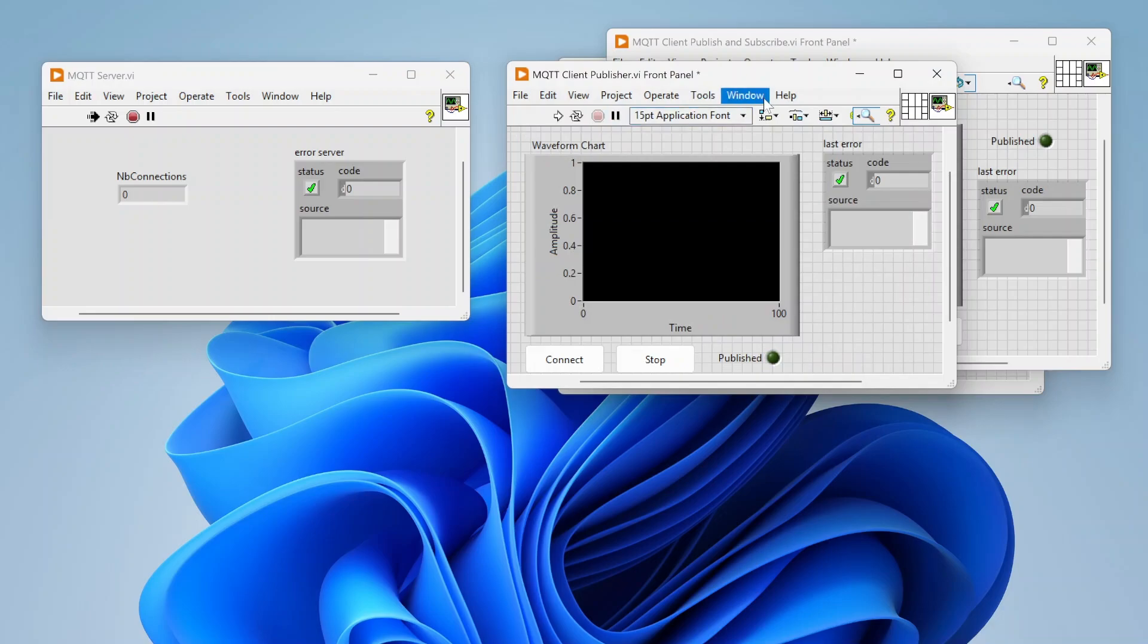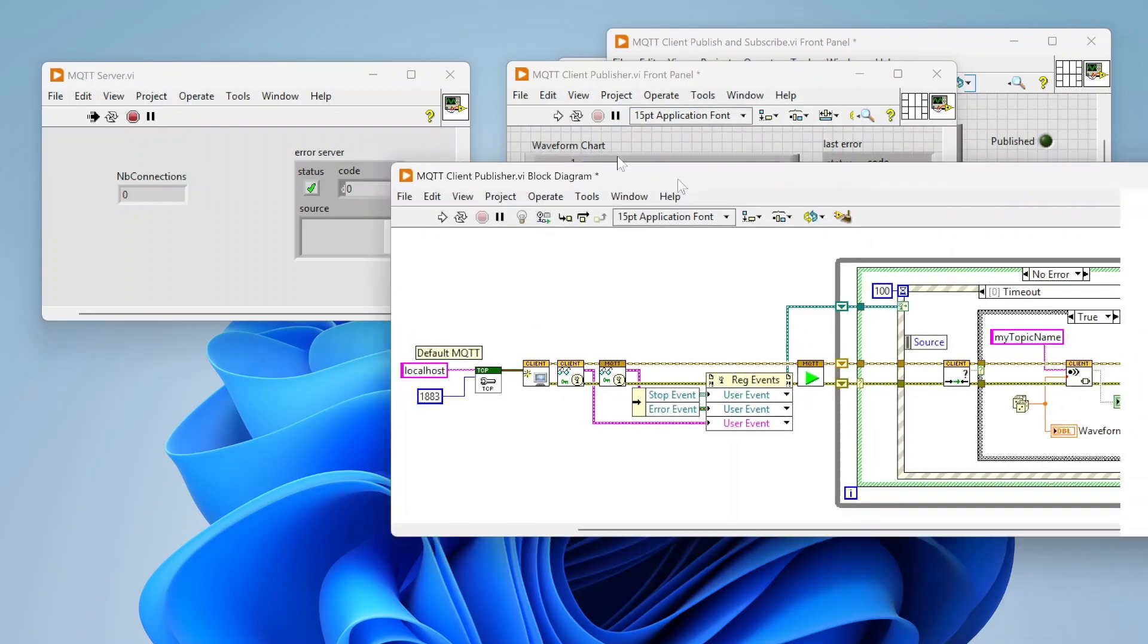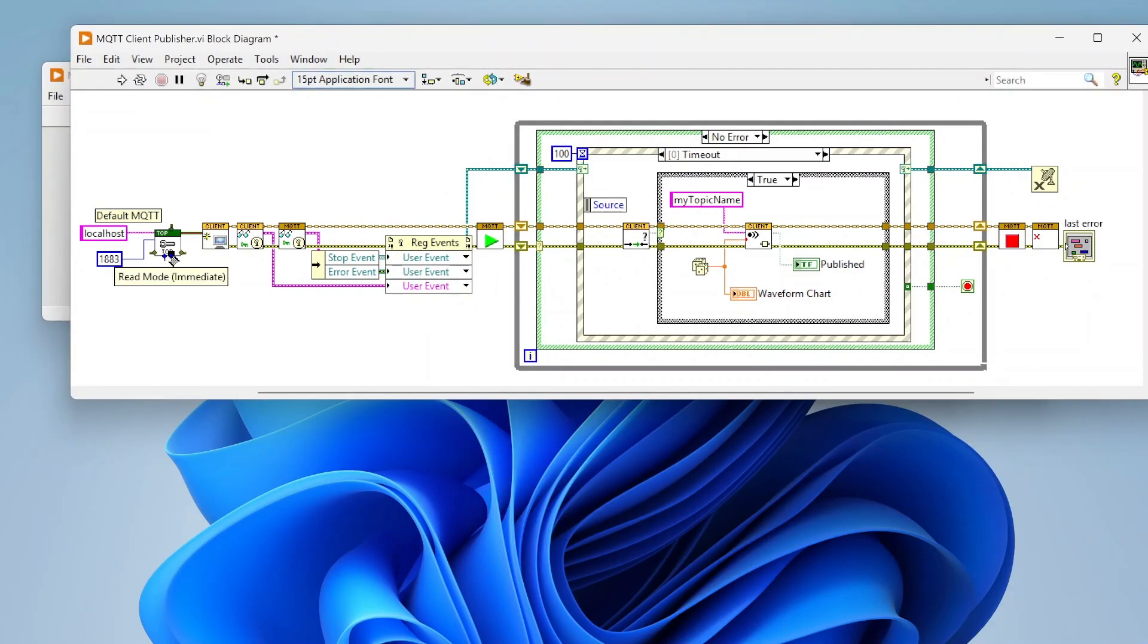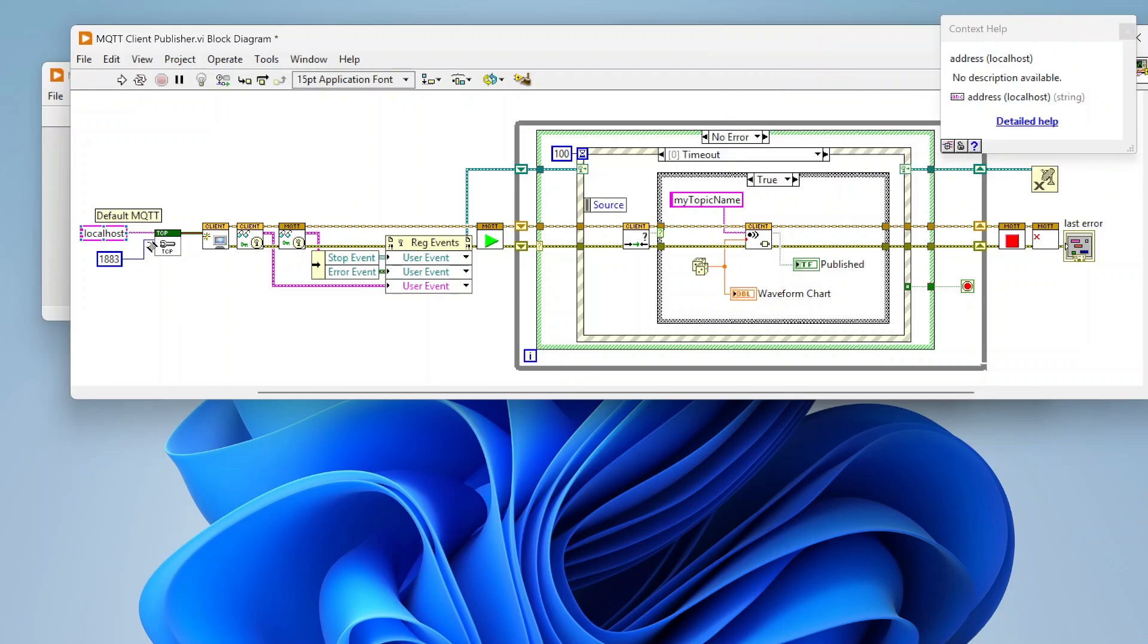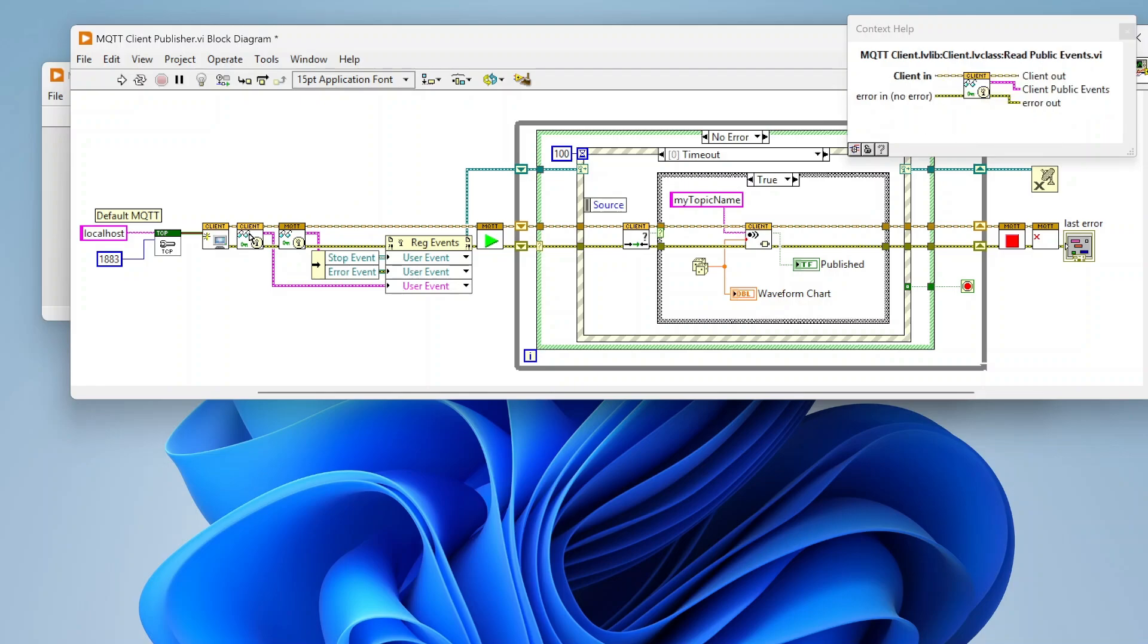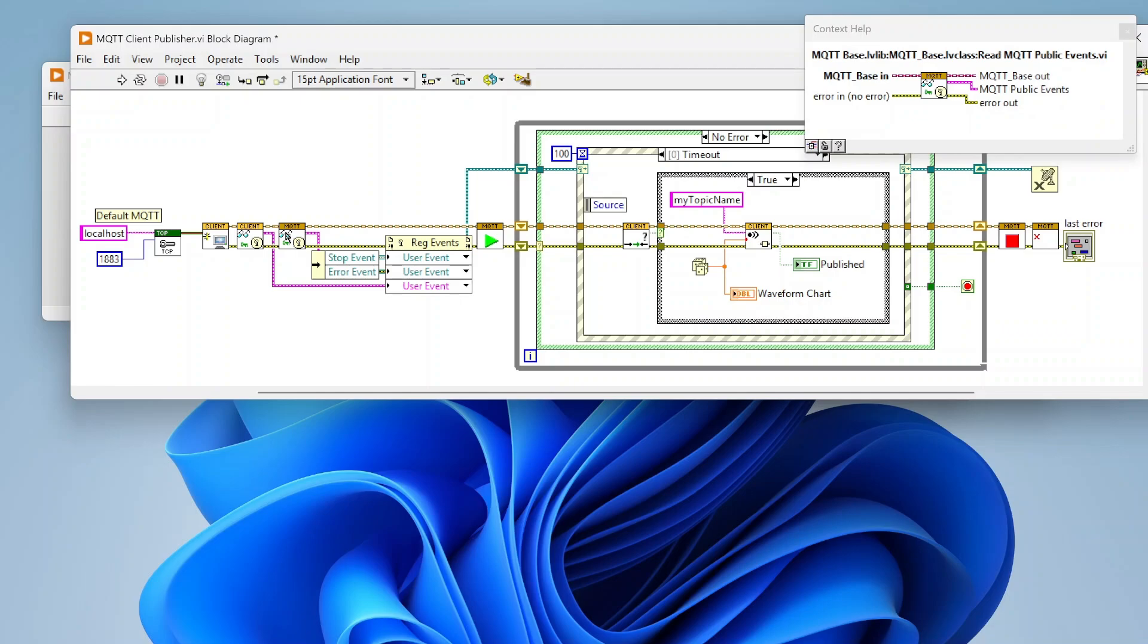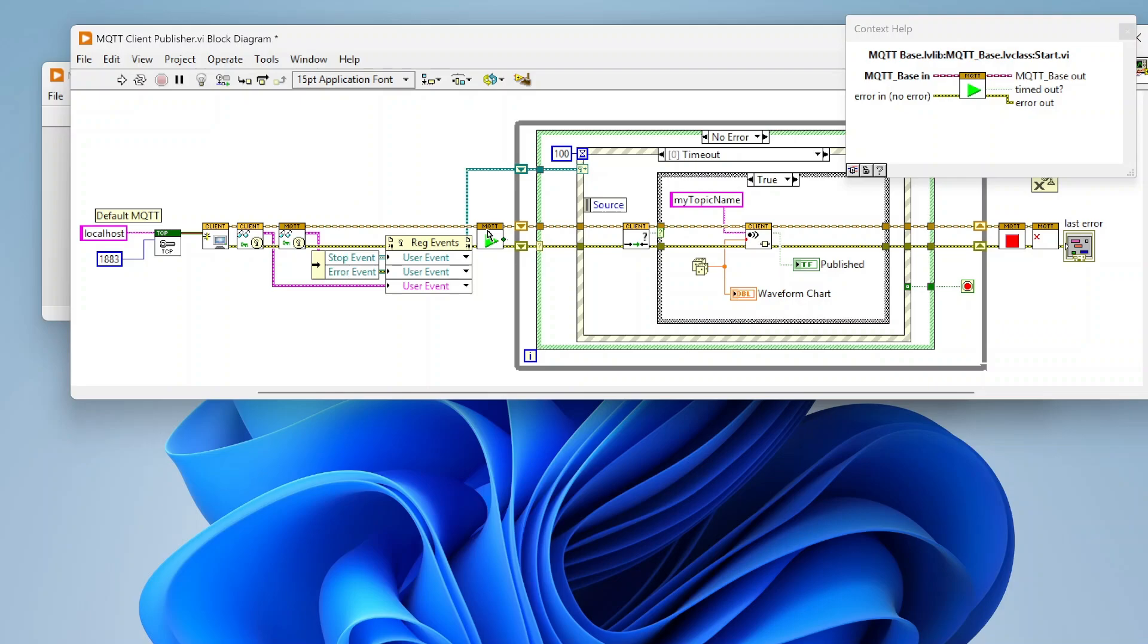That's it for our server. Let's run that. Now let's look at our publisher example. To connect as a publisher, we are going to configure the TCP connection specifying the address and port. Now we're going to use the client function to create an MQTT client. From there we're going to read the public events and also read the MQTT public events, which include our stop event and our error event. Then we're going to start our MQTT client.